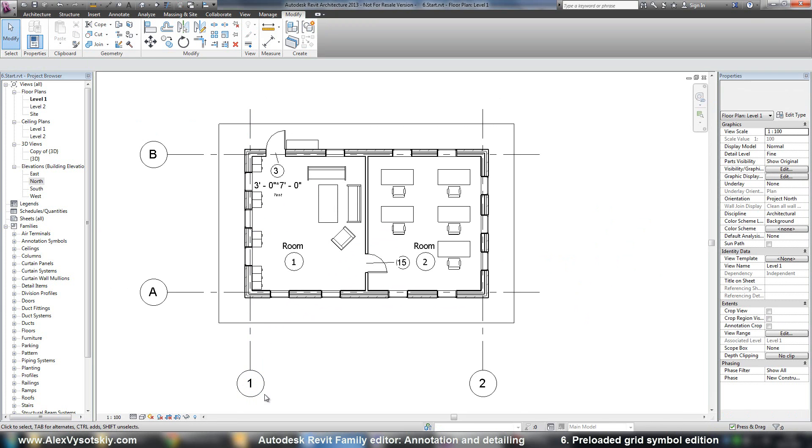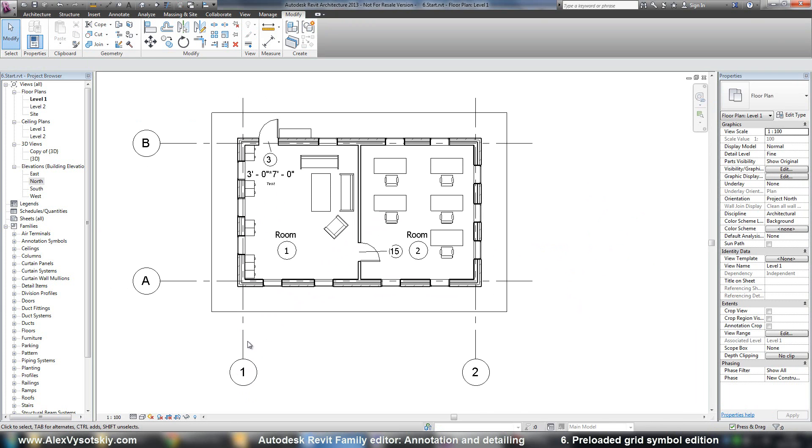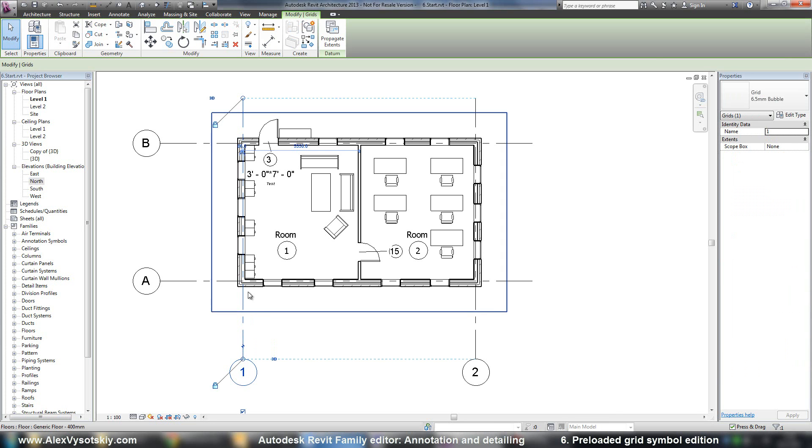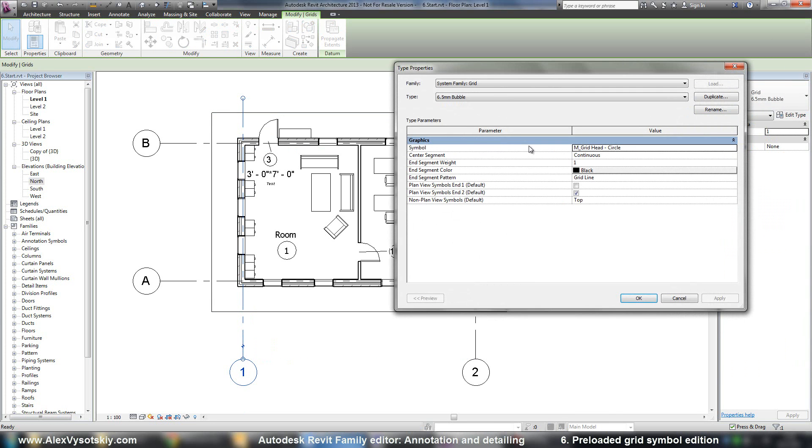Let's start with grids. To modify these system families, there are two different ways. The first way is to pick your object, go to Edit Type, and in the Edit Type check its symbol.